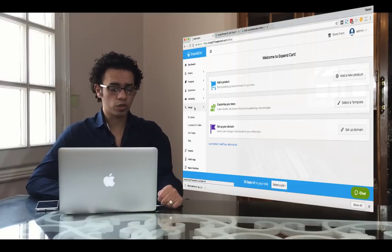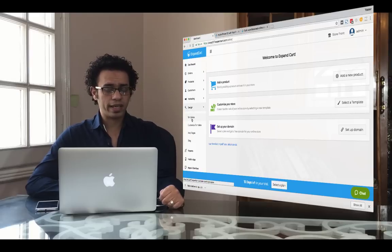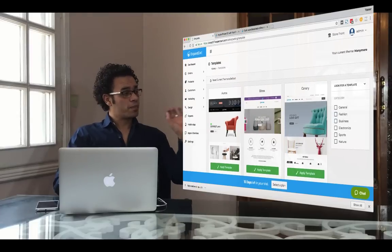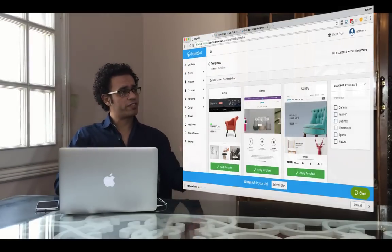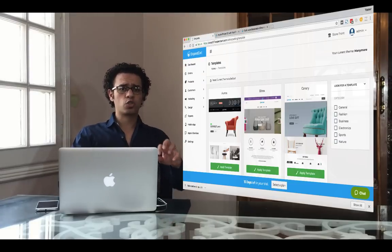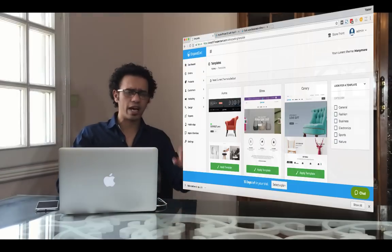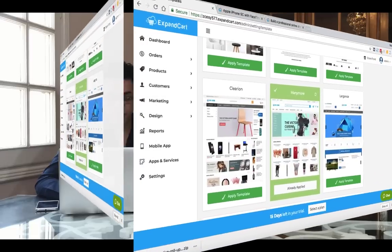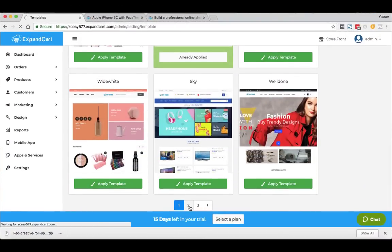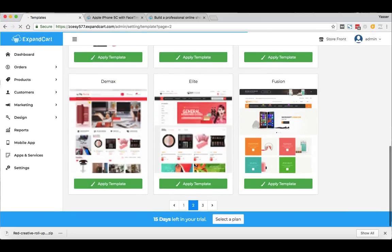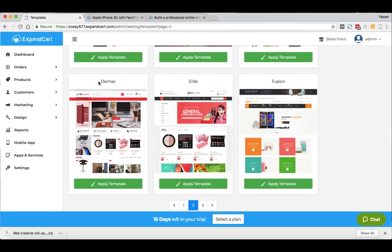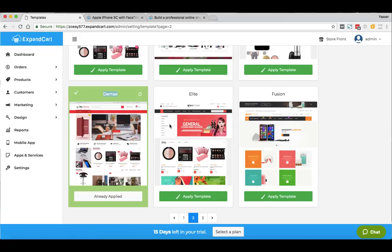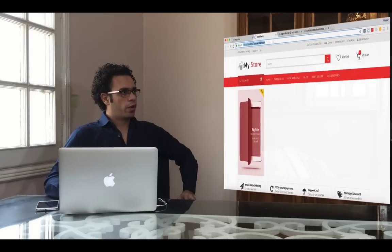I'll go to the main menu, click Design, then Templates. There's a very selective collection of modern and responsive templates that work on all devices, so you don't have to worry about how your store will be displayed on mobile — all templates support all screen sizes and device types. To apply a template, just click the Apply button. I like the D-Max one, so I'll apply that theme. It only takes a few seconds, and here we go — the template is applied. Wow, that's a very nice one!